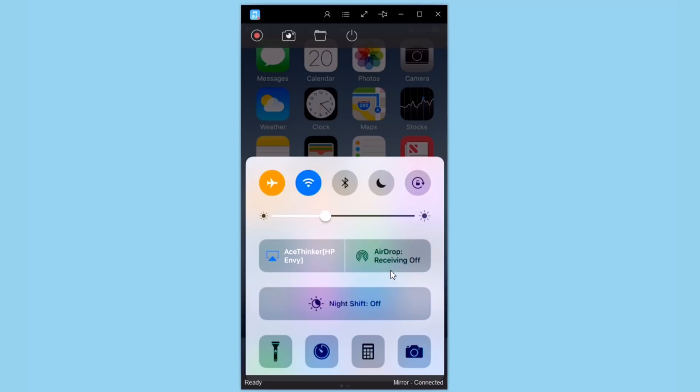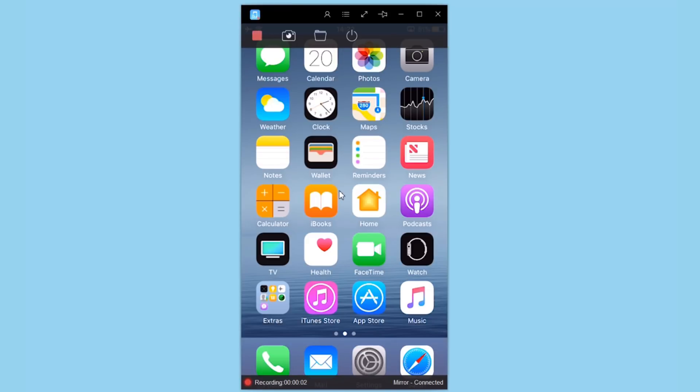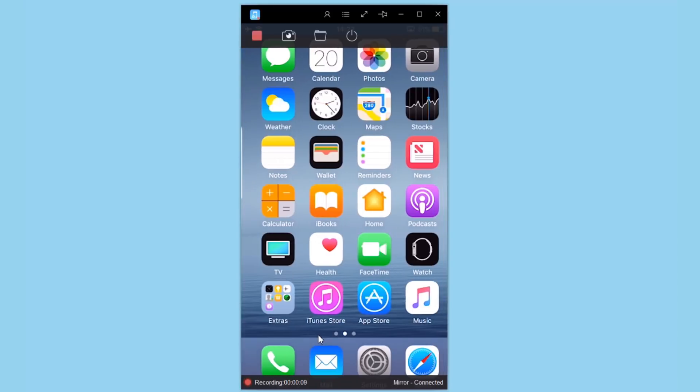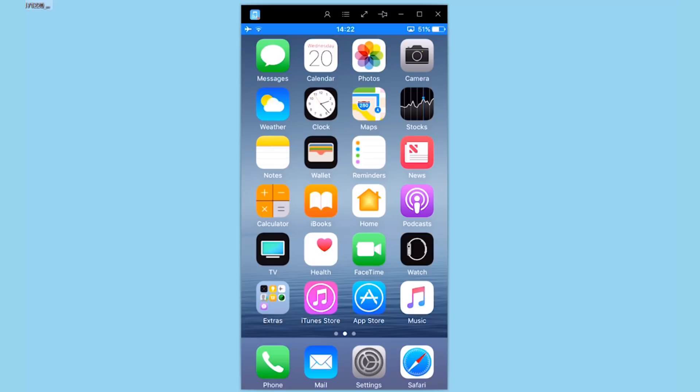You can see the screen right here. Up here you can start recording the screen of your iPhone - just tap there. Now it's recording; you can see the seconds counting. Once you're done recording, just tap the button again and it will automatically save that file to the folder that you've chosen.